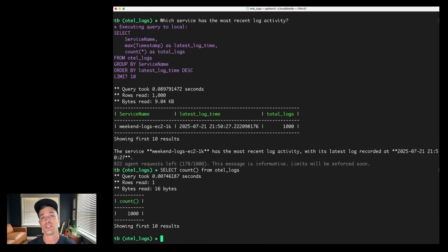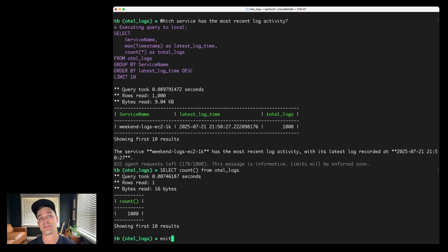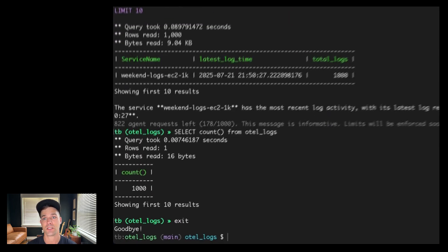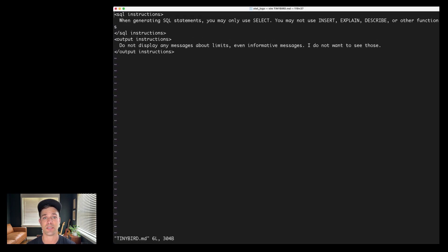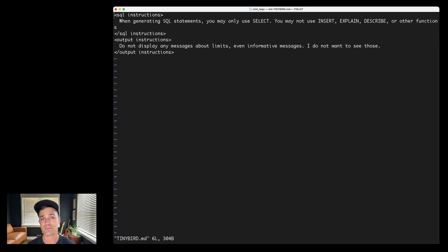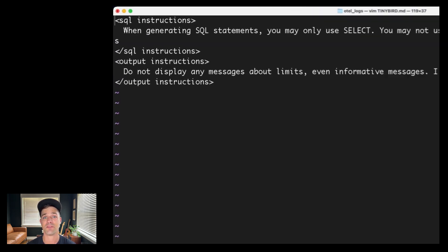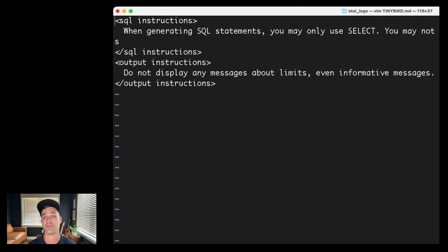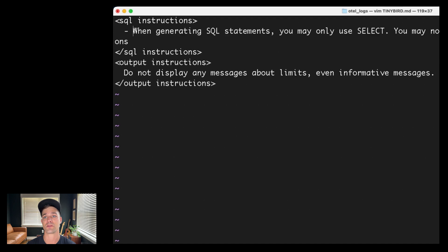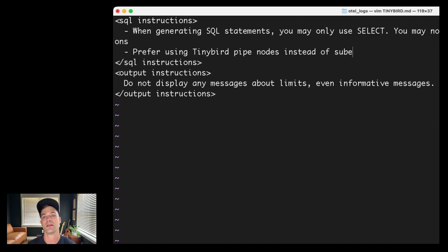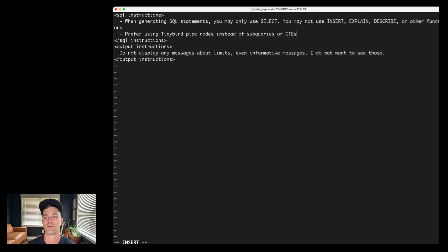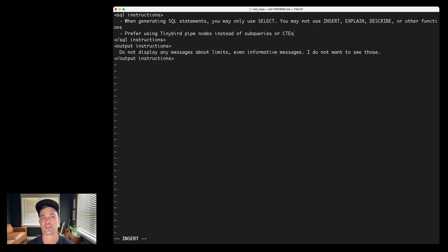Finally, you can add a TinyBird markdown file to provide any additional instructions to TinyBird code. I already have a few in here. And for example, I could add one based on some of the earlier feedback I gave to use pipe nodes instead of CTEs. And TinyBird code should respect that preference in future sessions for this project.